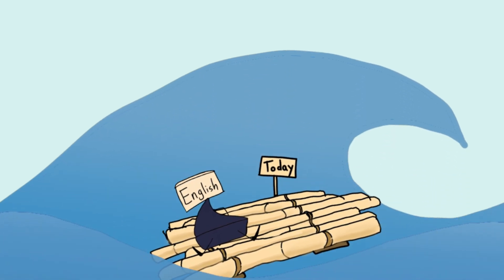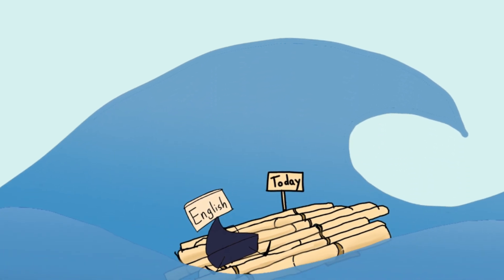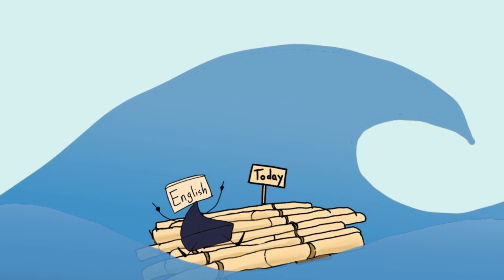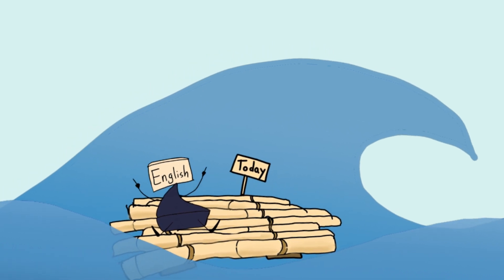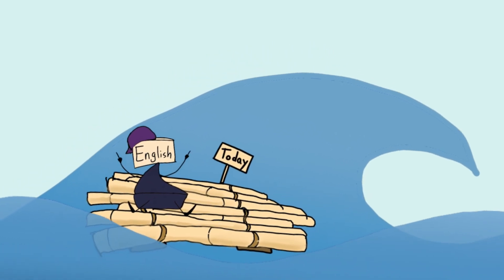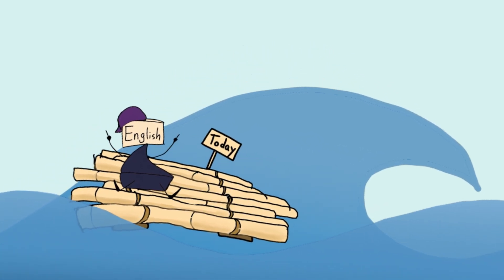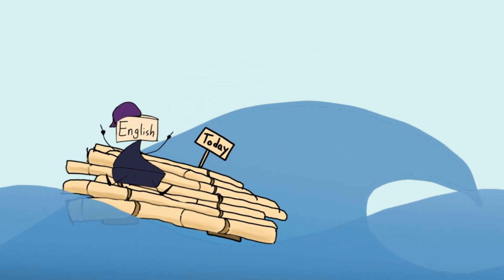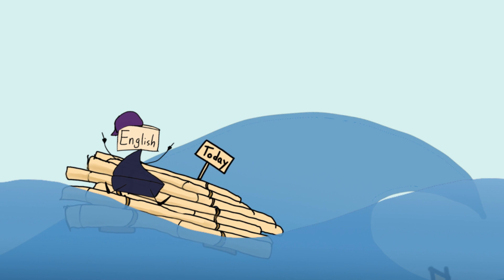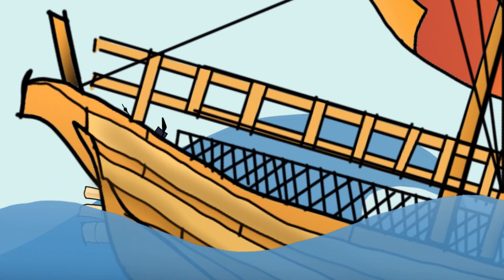The English language came a long way before becoming what is now a mixture of profanity and Tumblr-inspired nonsense. And like all great tales, this one starts at sea.